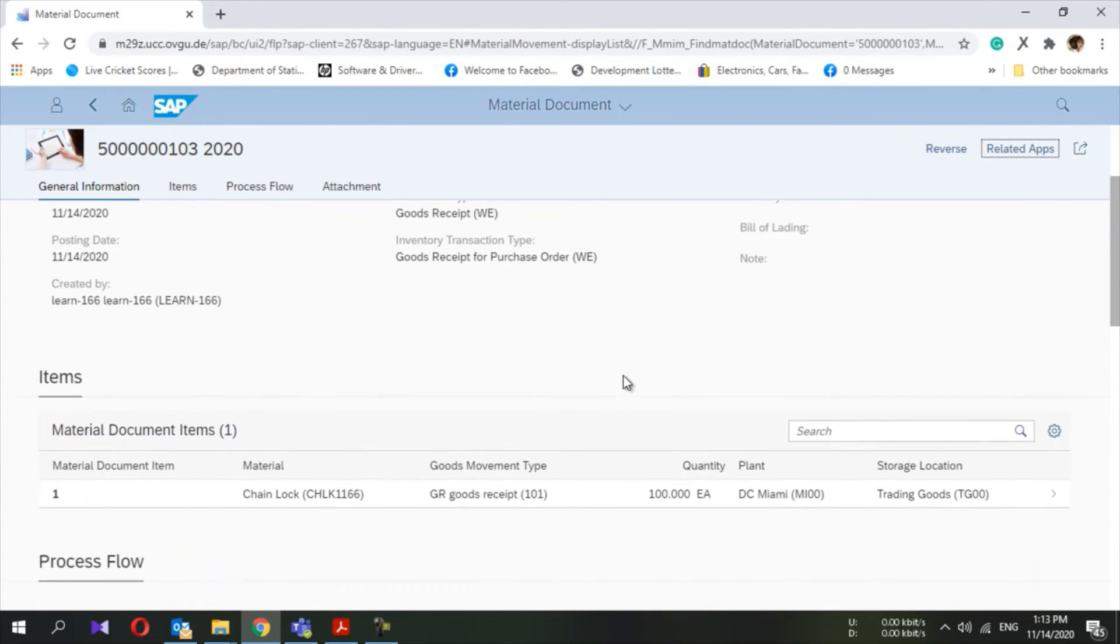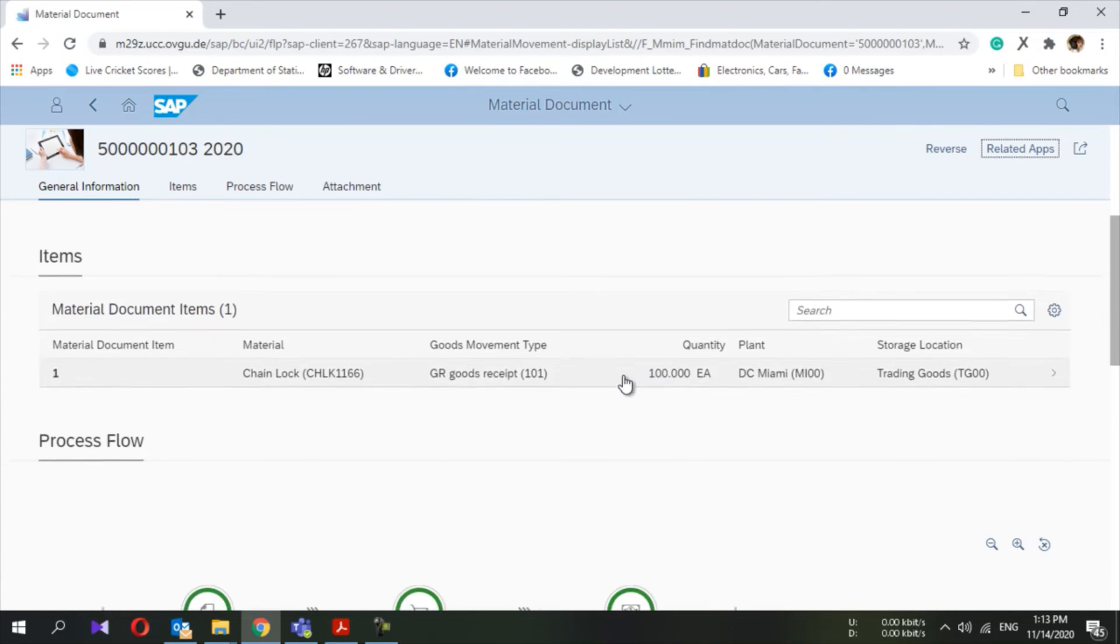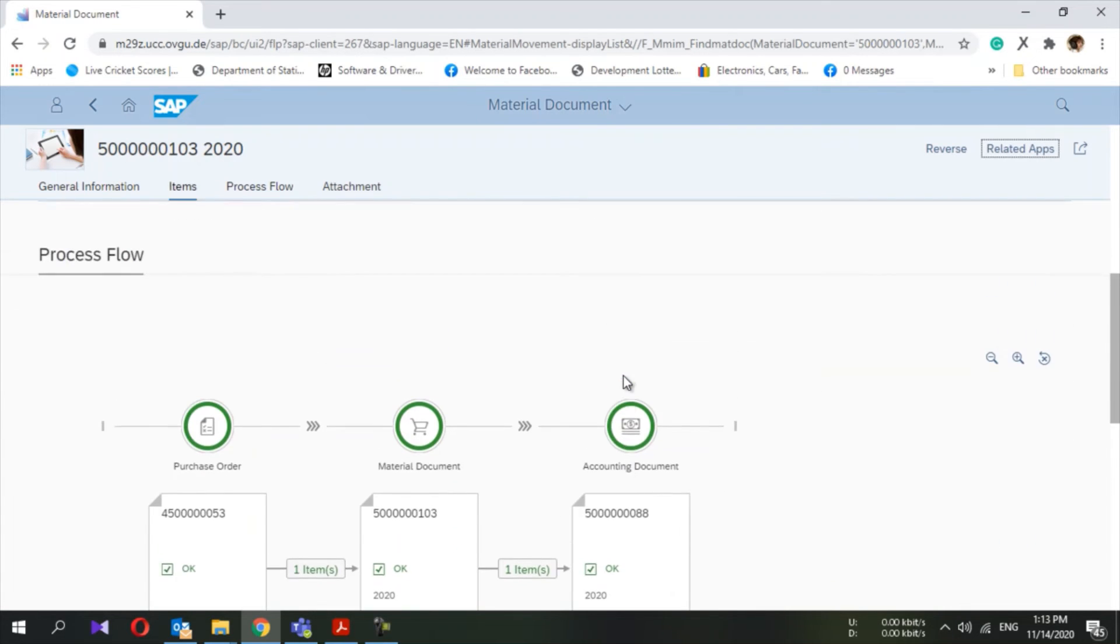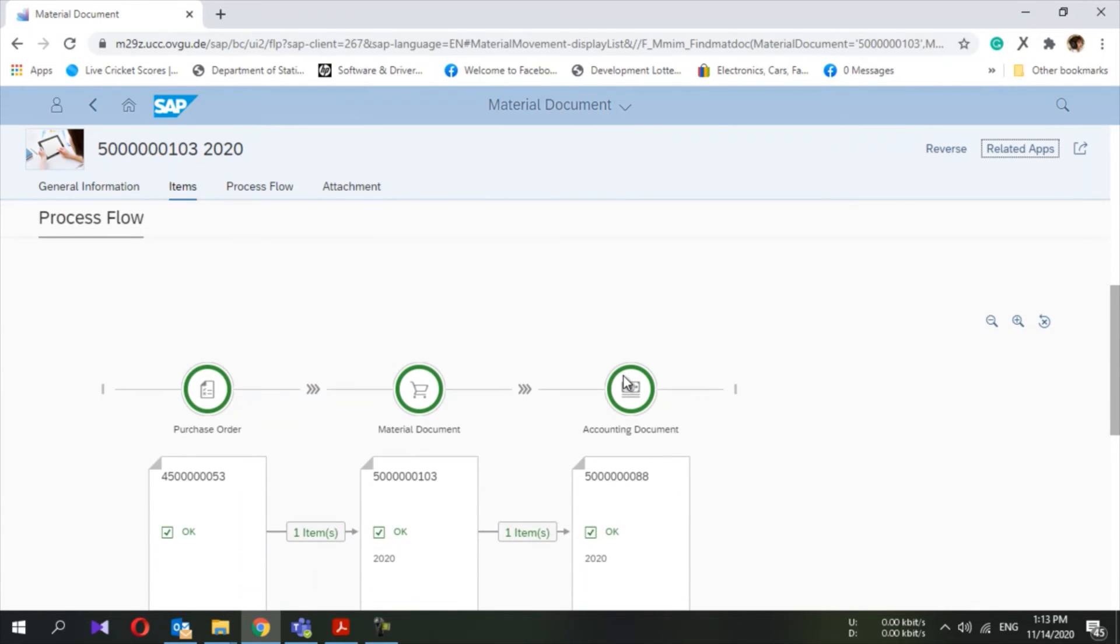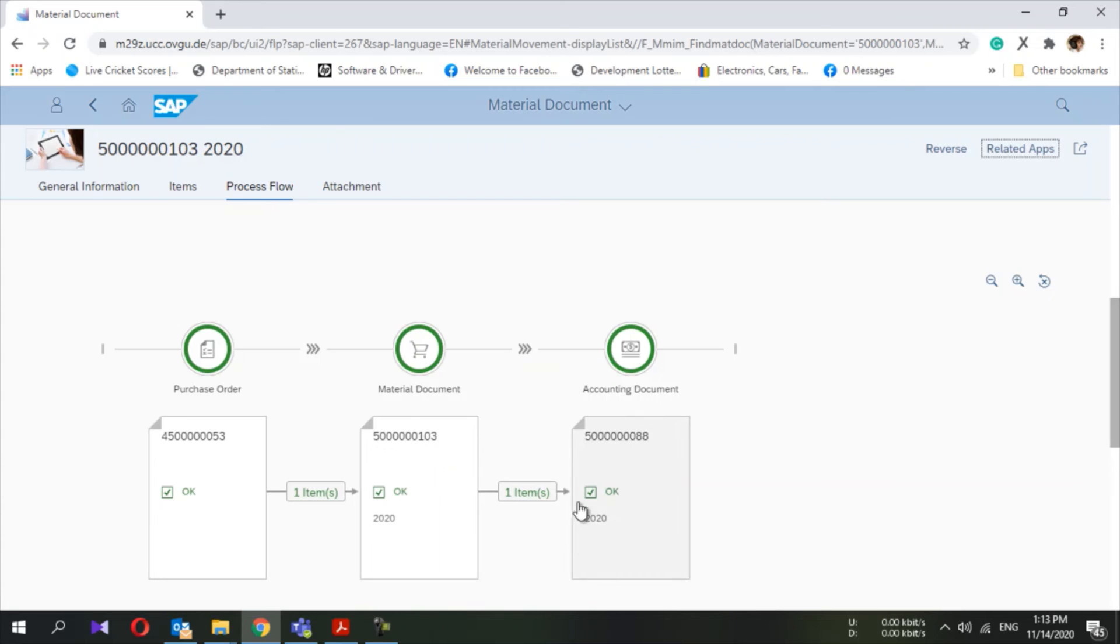If you go here, you can see the process flow graphically - the purchase order, material document, and the accounting document, everything is in order.